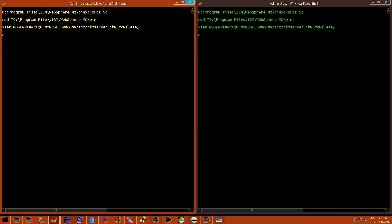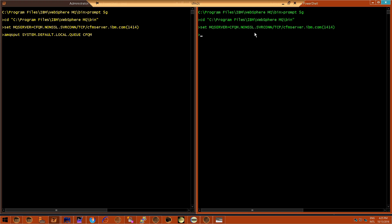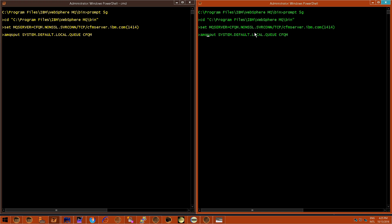In the first case, on application A, we're going to be putting. The command is AMQSPUT, and I'm going to use the default queue manager, which should be included in your version of IBM MQ. Then on the right side, I'm going to issue the equivalent command, which is AMQSGET — the Advanced Queue Manager sample program — to get from the right while we put on the left.